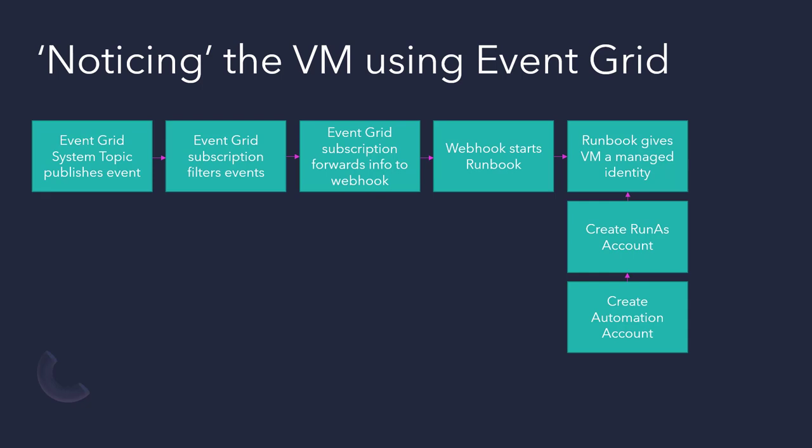We'll then filter out all of the VM creations that are happening, possibly thousands in our subscription, so that we're zeroing in on the correct VM. Then that will create a JSON object, which we can then forward on to a webhook. And in this case, we're going to start an automation runbook. You don't need a runbook. You could do it with a function or lots of other ways you can automate. But in this particular example, we're going to use a runbook.